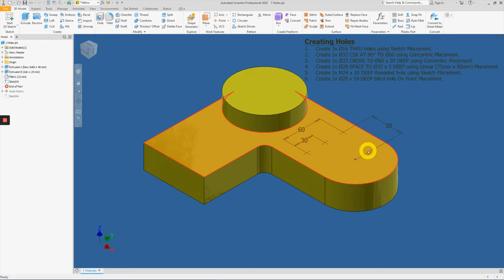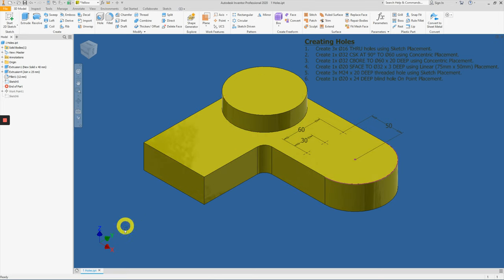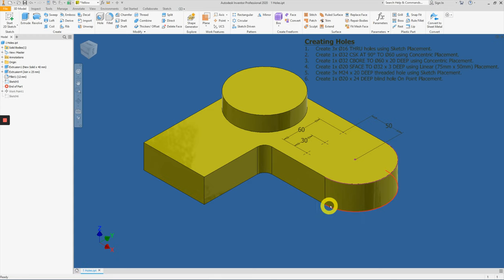Hello class. In this video, we will learn how to create the many types of holes on your part models. Ensure that you have the holes.ipt being launched inside your Autodesk Inventor.